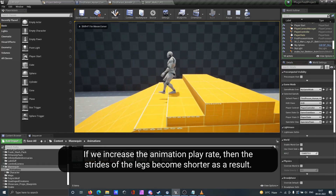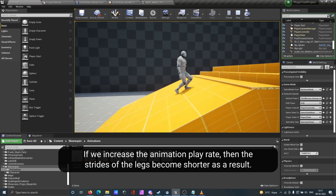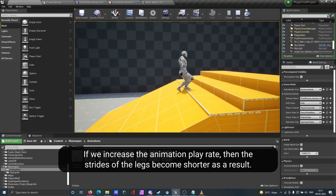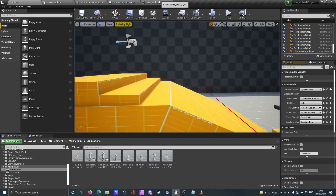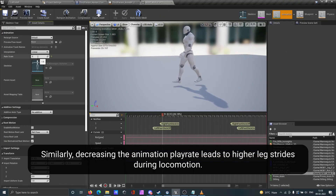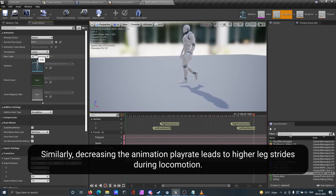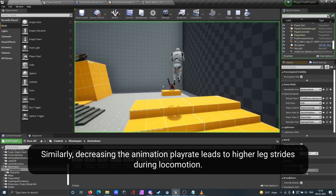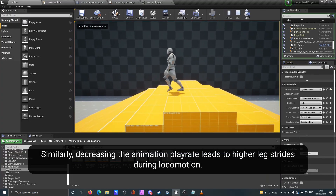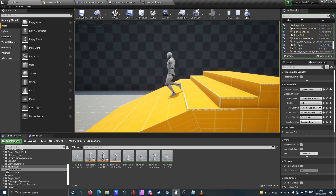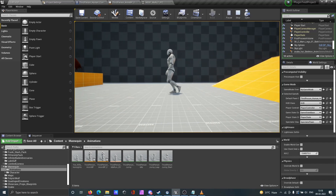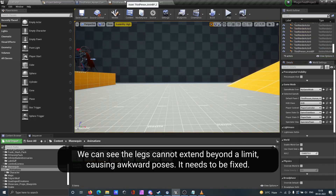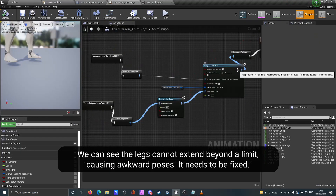If we increase the animation playrate, then the strides of the legs become shorter as a result. Similarly, decreasing the animation playrate leads to higher leg strides during locomotion. You can see the legs cannot extend beyond a limit, causing awkward poses — this needs to be fixed.